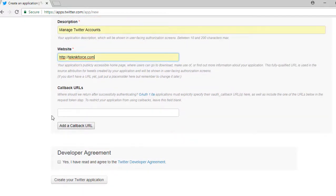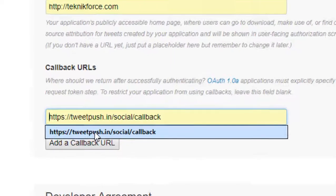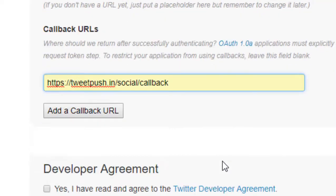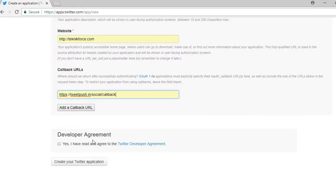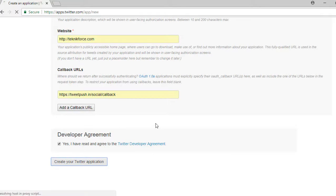Now for callback URLs, this is actually not required, but it is also important because it is used to provide clear instructions on where a user should go after signing in with their Twitter account. So in this case, let's put in a callback URL. After that, just put a checkmark on the tick box that says, Yes, I have read and agreed to the Twitter Developer Agreement. Then click Create Your Twitter Application.